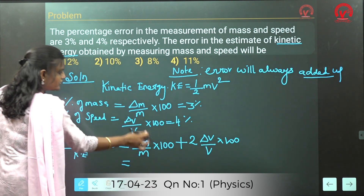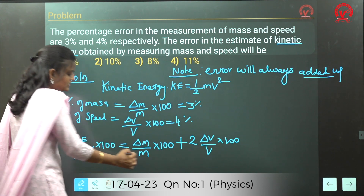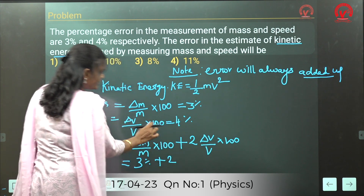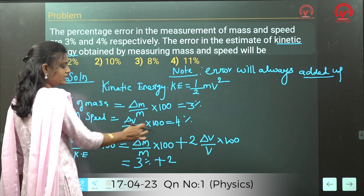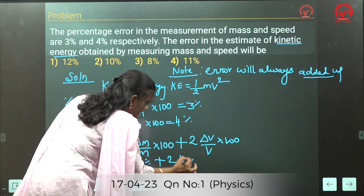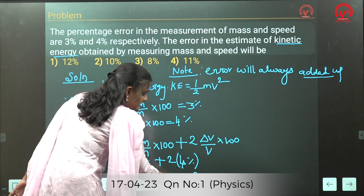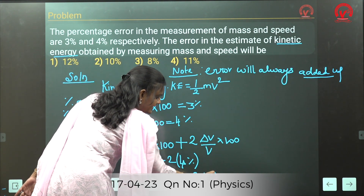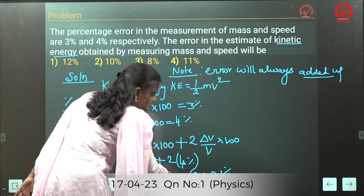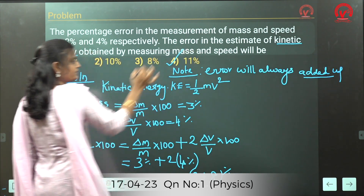We know (Δm/m) × 100 = 3%, so this is 3%. Plus 2 × (Δv/v) × 100, which equals 4%, so 2 × 4 = 8%. This gives 3 + 8 = 11%. So the percentage error for kinetic energy is 11%.